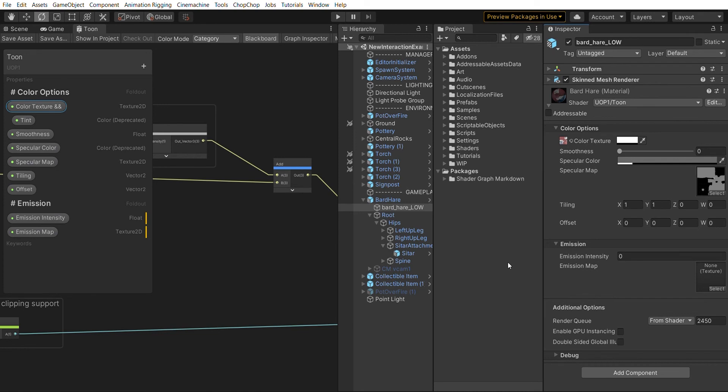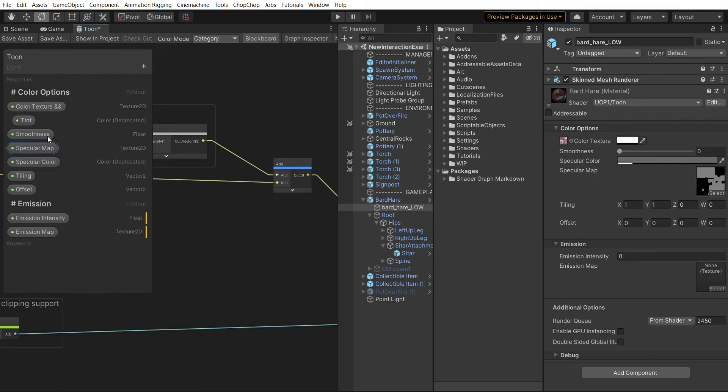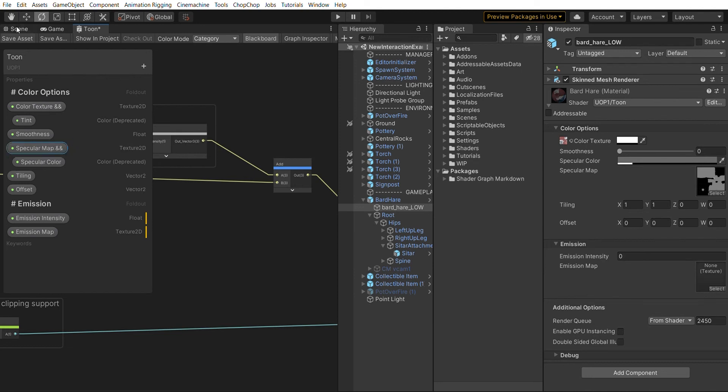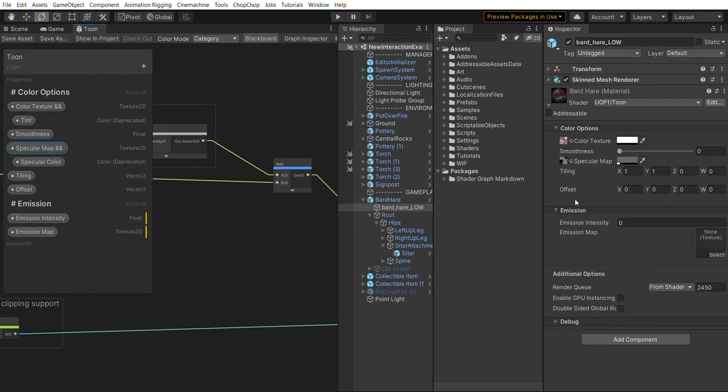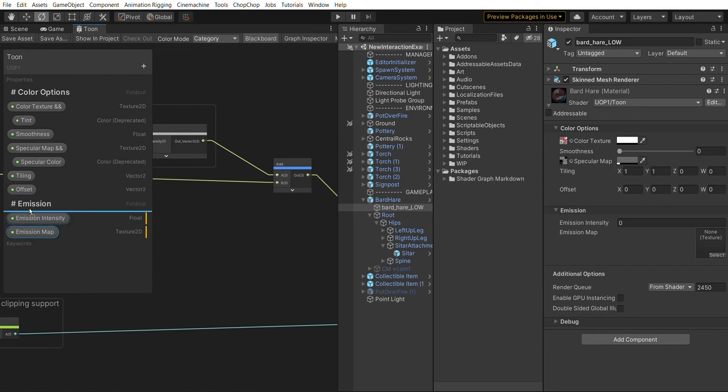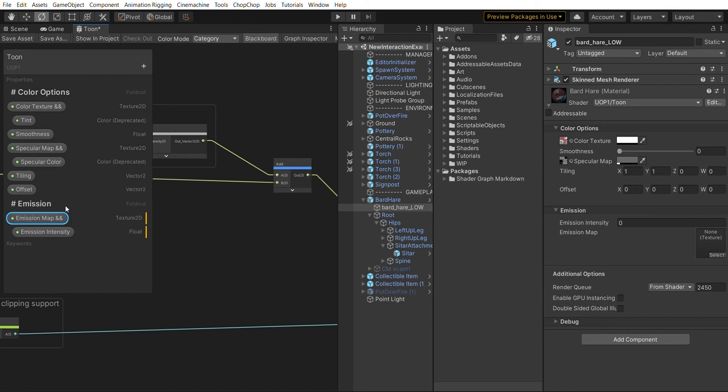We can do the same with our specular map. We just move it up, add two ampersands, and that's it. Now we have our texture slot and the color right next to it. We can do the same with our emission - we inline our emission map with the emission property.